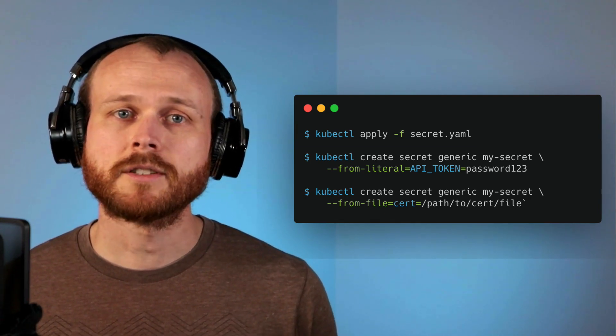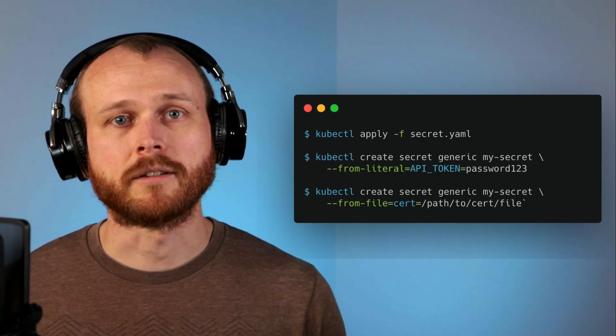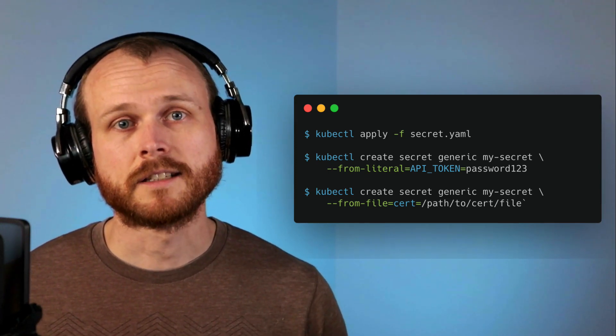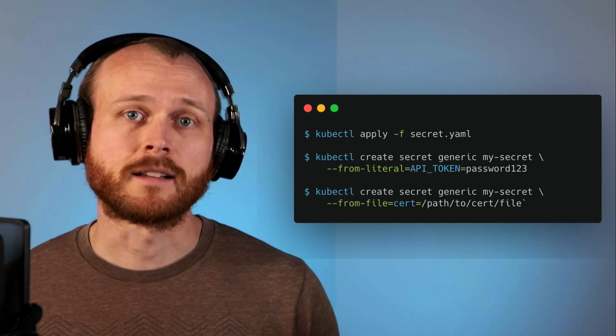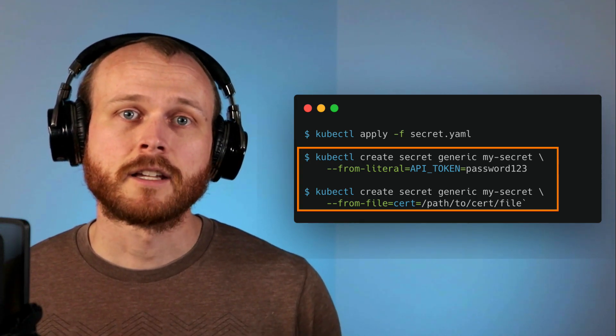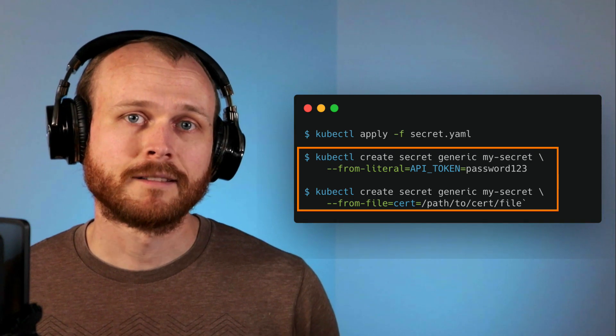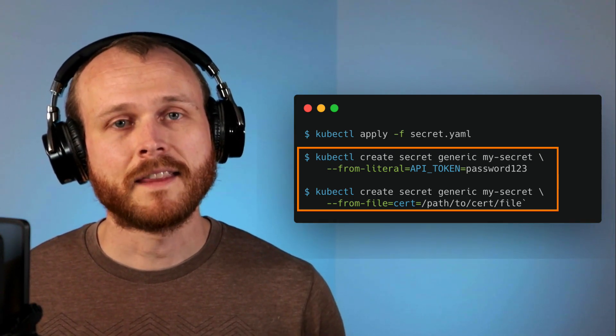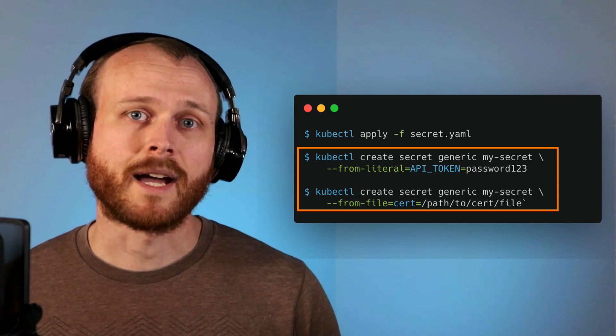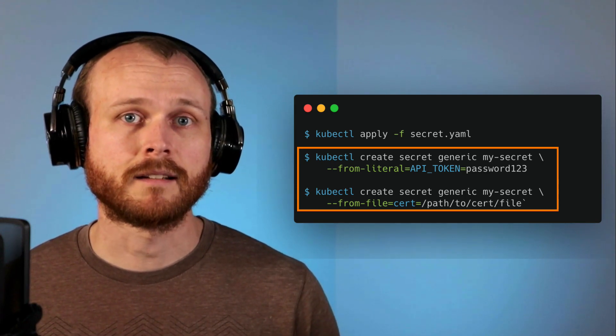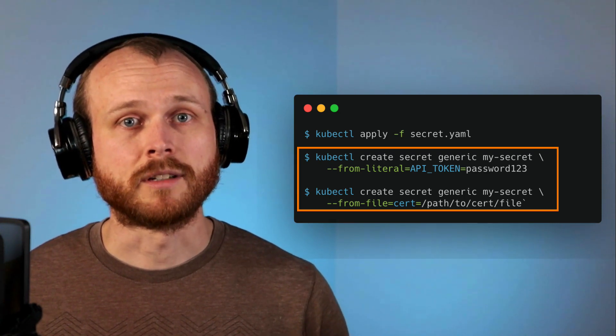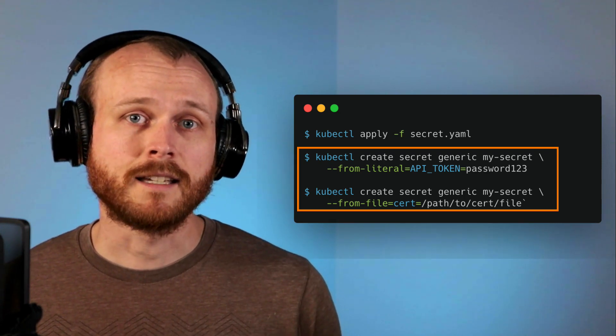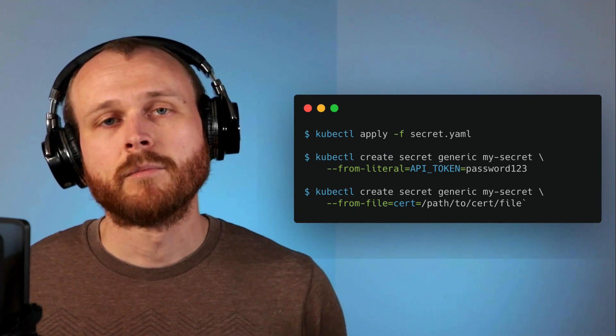kubectl also supports a slight variant that doesn't require you to create a file, which is convenient since you likely wouldn't want to store your secrets in a plain text source file anyways. The command to do this is kubectl create secret generic, the name of the secret, and then there's two different options. You can do from literal where you pass the key and value as literal strings into the command, or you can do the from file option in which you pass a key and then the path to the file on your local system.